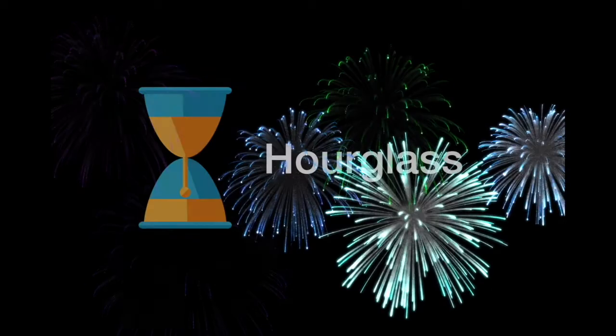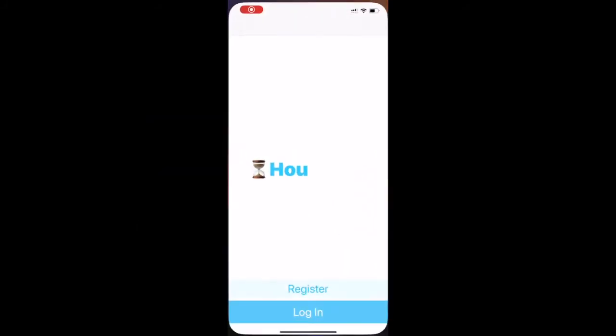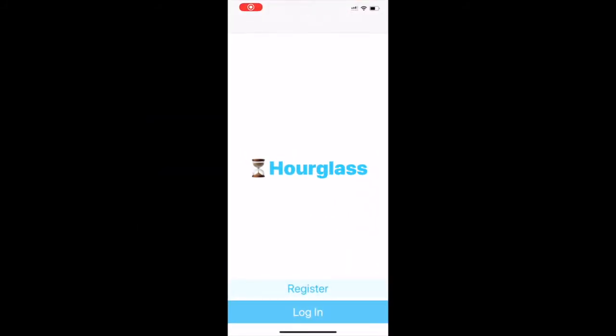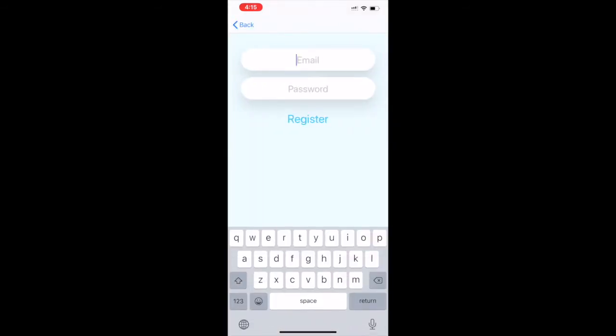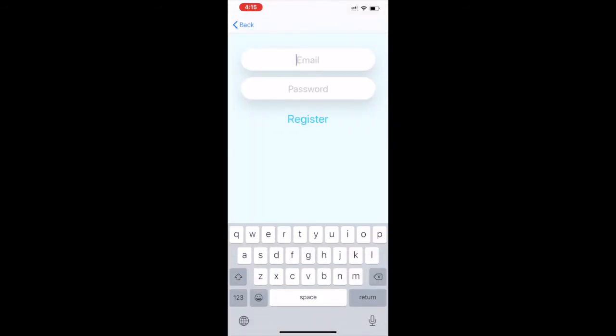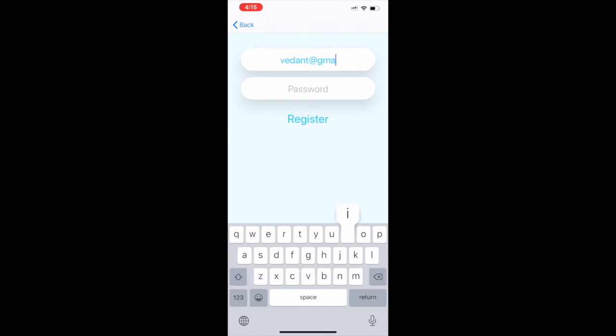Hi, this is group 8 and today we are presenting you Hourglass. Hourglass is a to-do list app. We have a login system here. Let's register our first user.